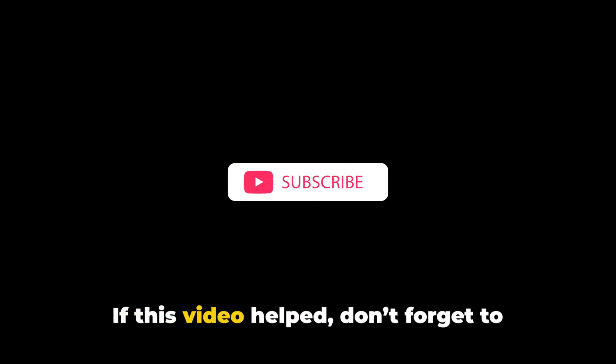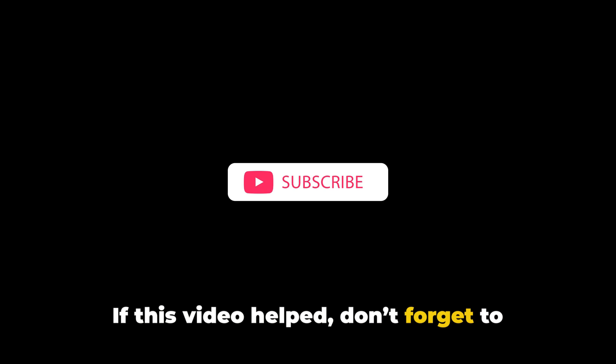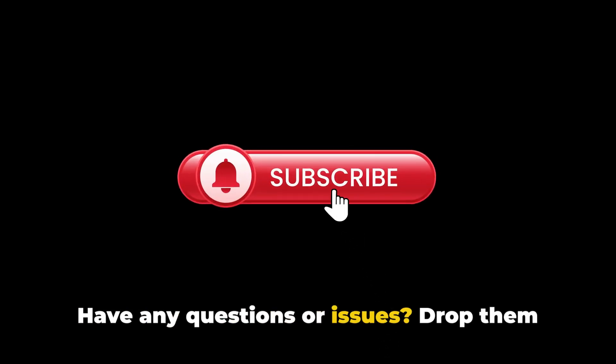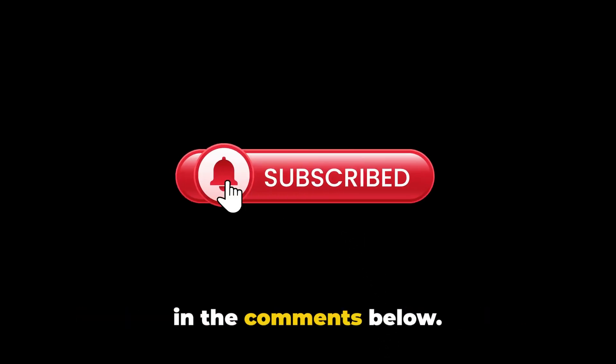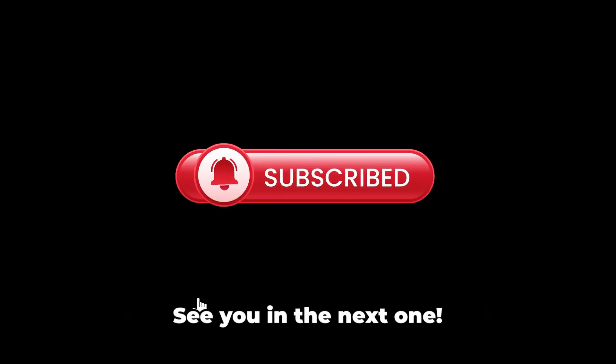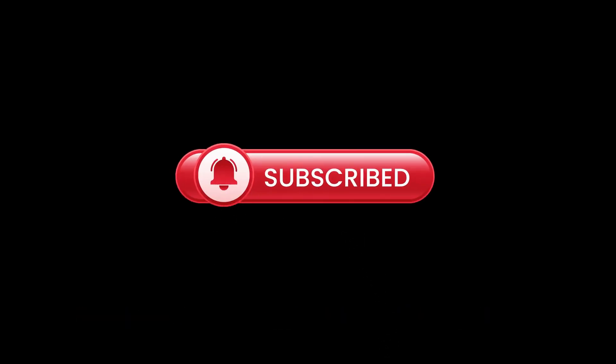If you have any questions or issues, drop them in the comments below. See you in the next one.